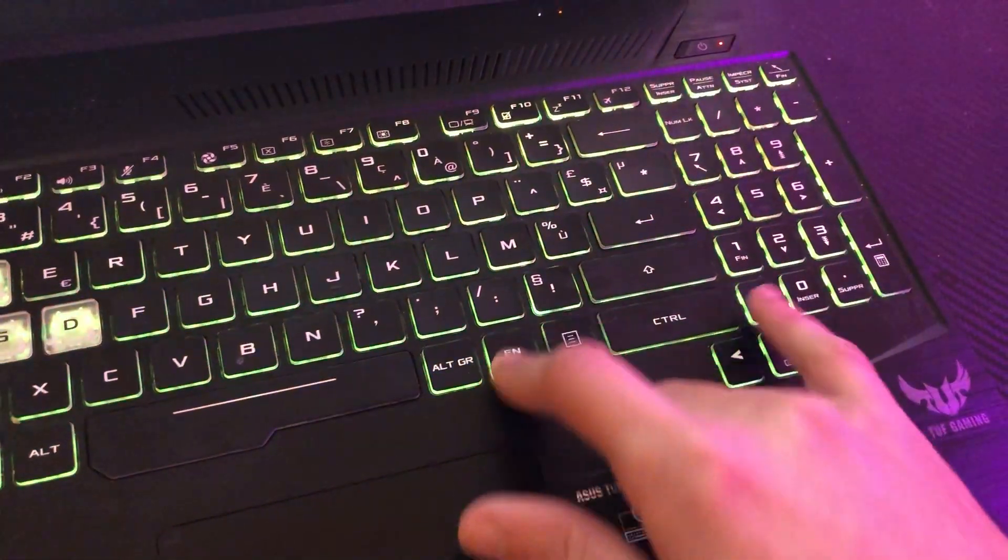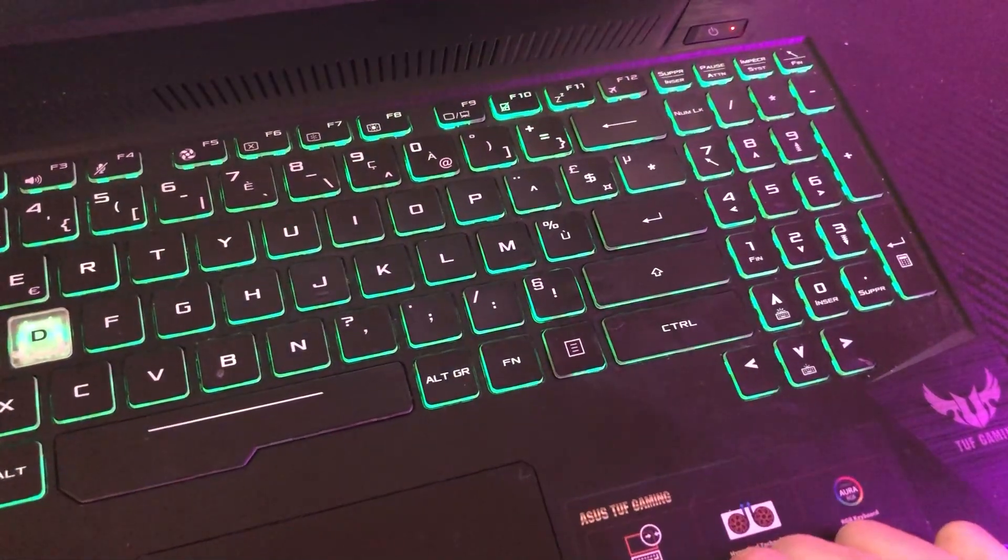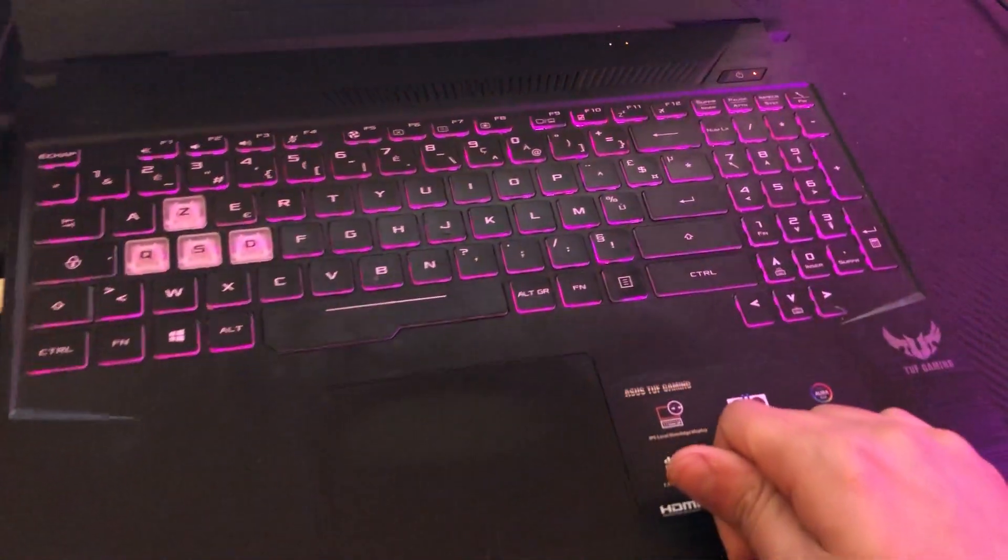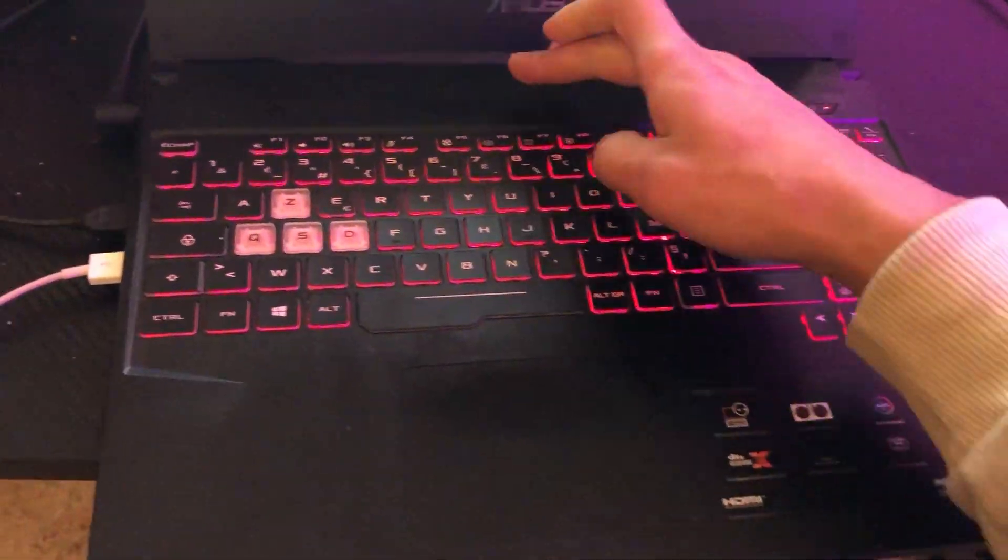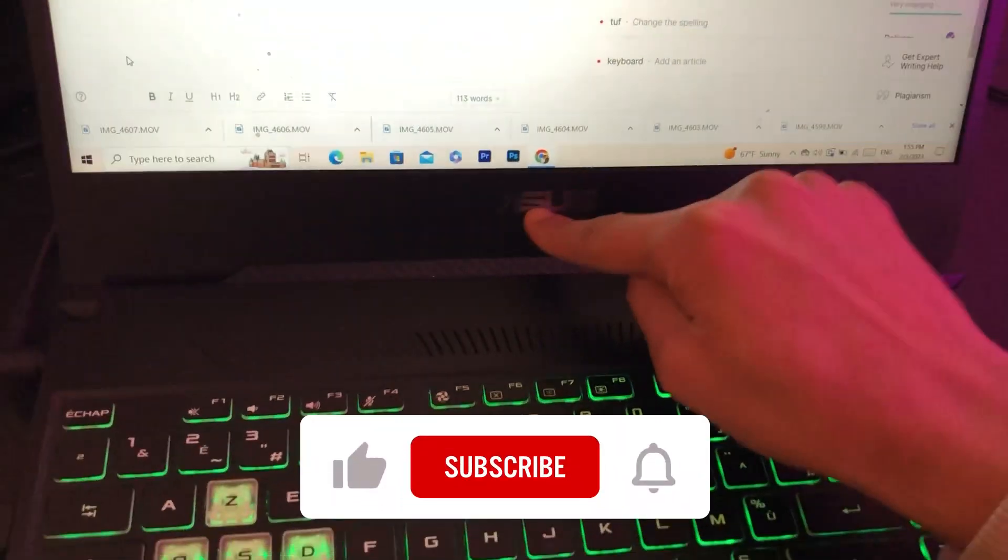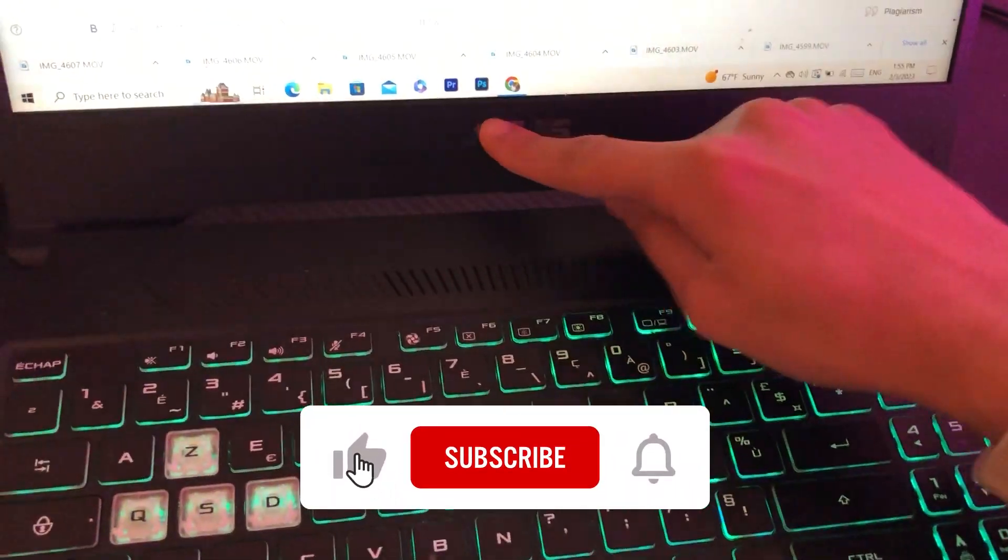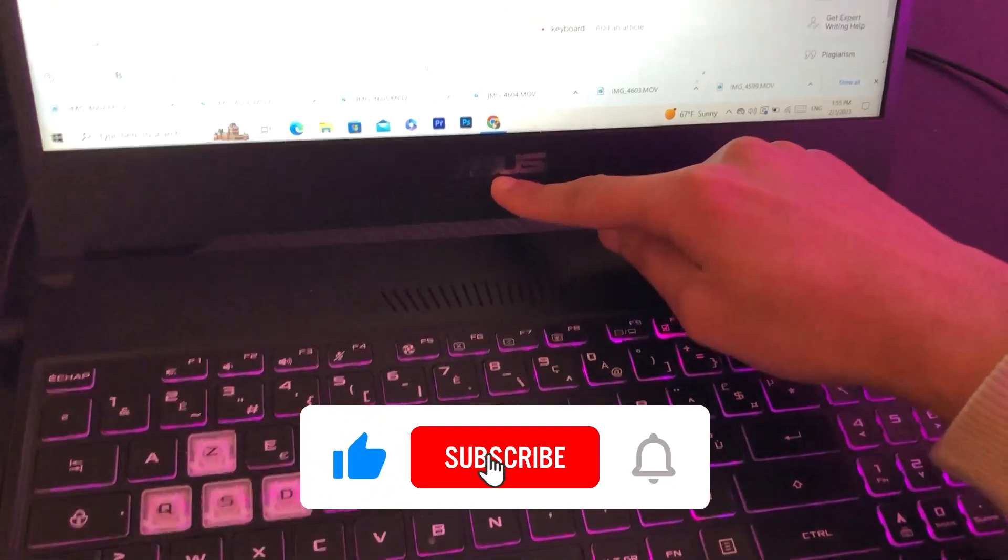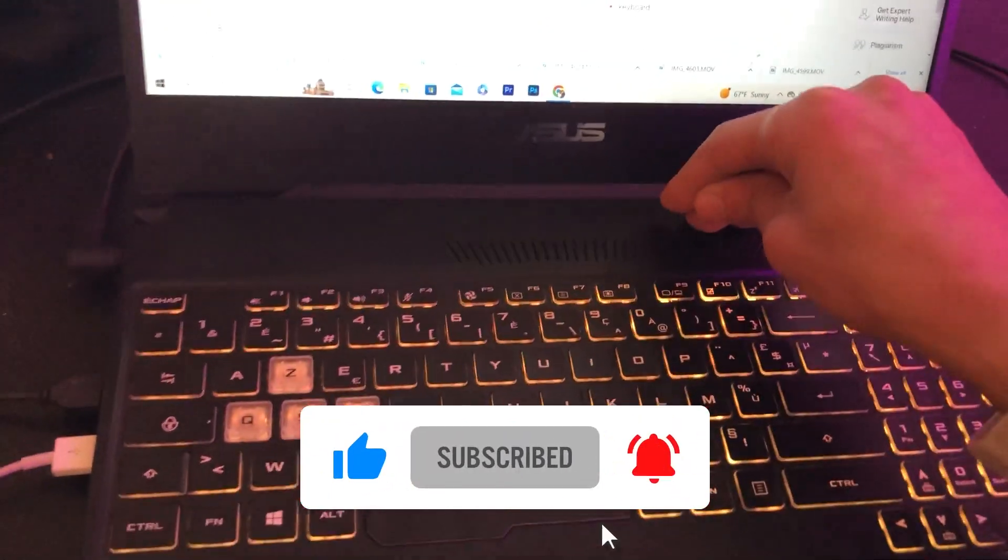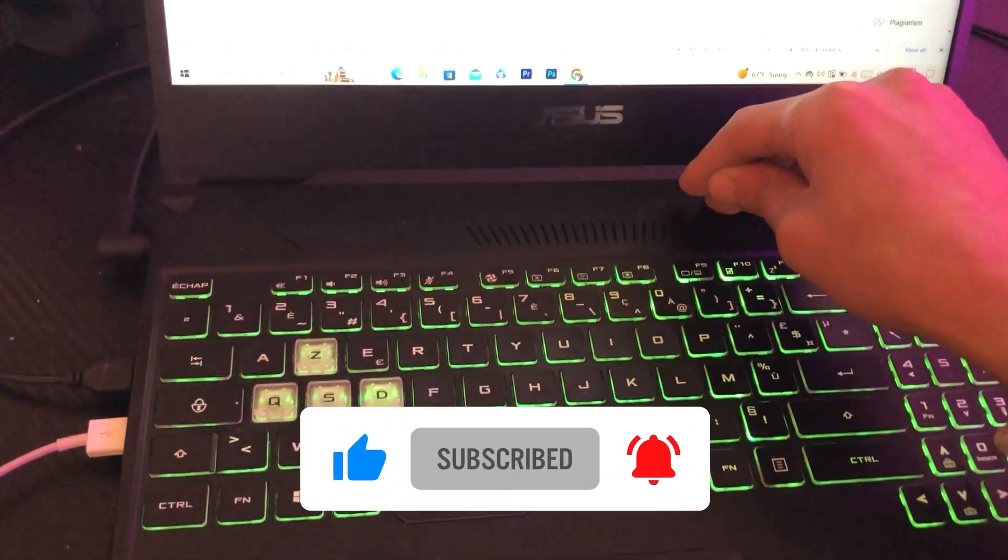That's exactly how you can enable, disable, or turn off your keyboard lights on your Asus TUF Gaming laptop. If this video helped you, please drop a like, subscribe, and let me know in the comments if this works. See you in the next video.